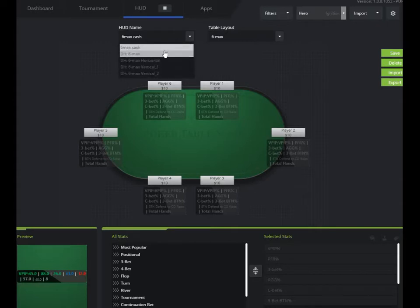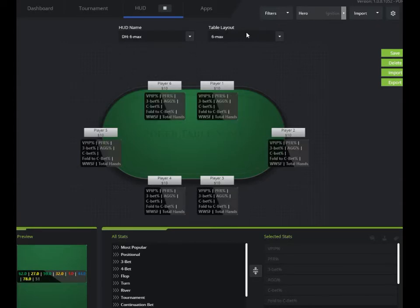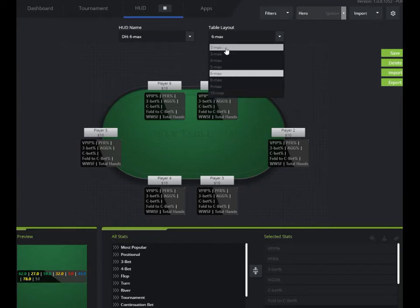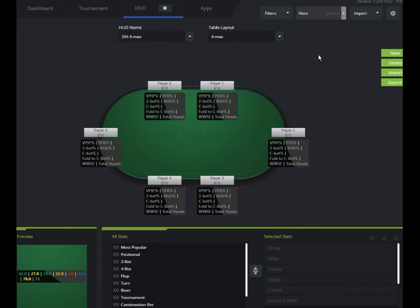If you were going to select heads up, short-handed, four-handed, or whatever, or for sit and go, whatever the type of max players that are at your table, you want to select that.